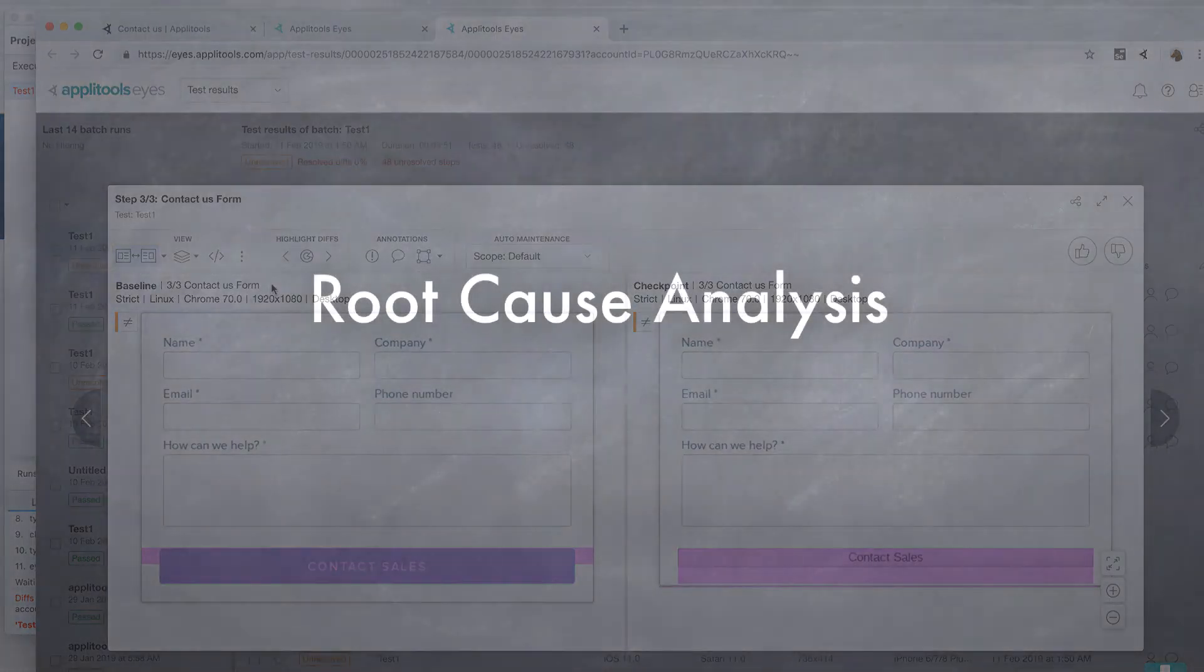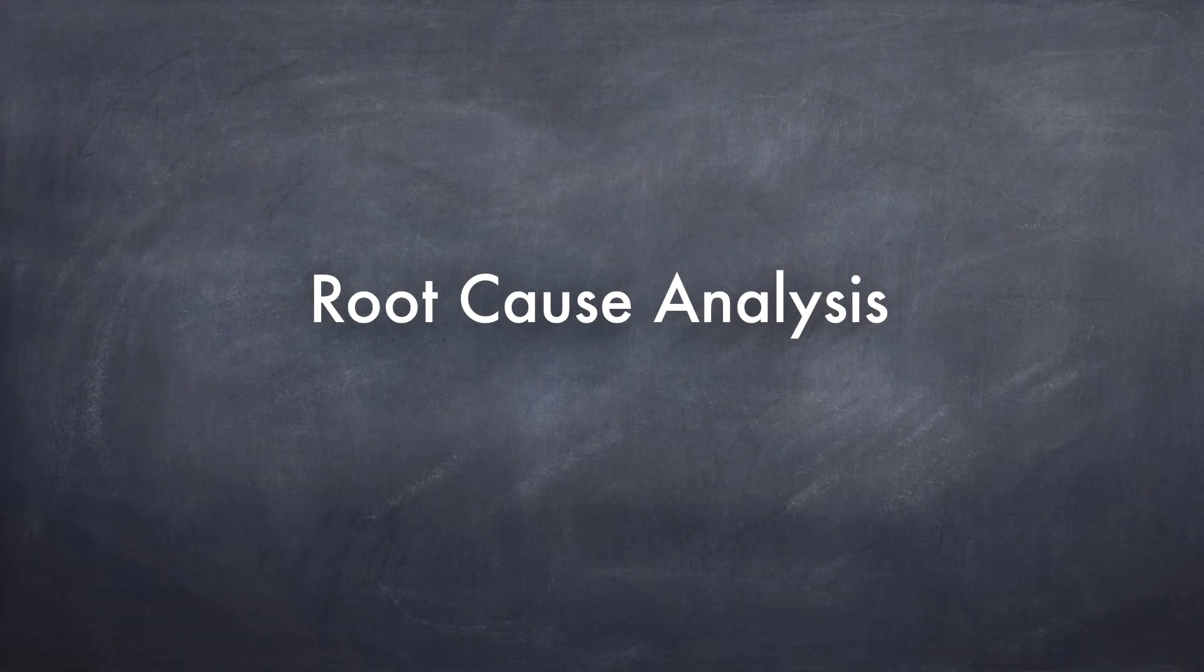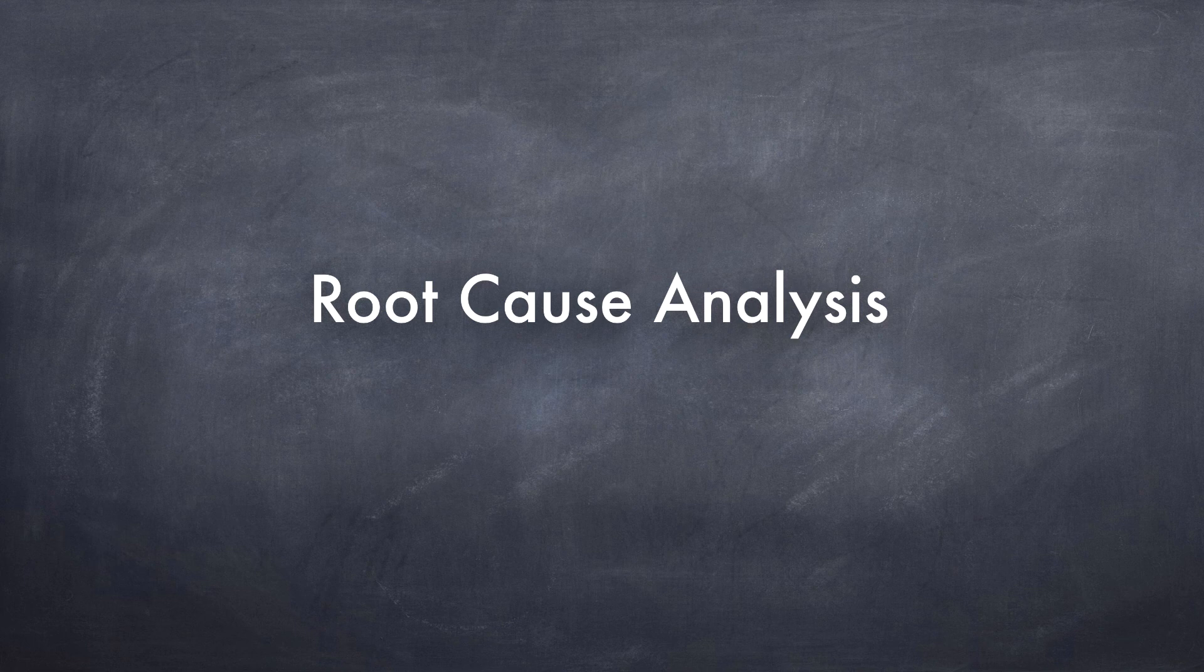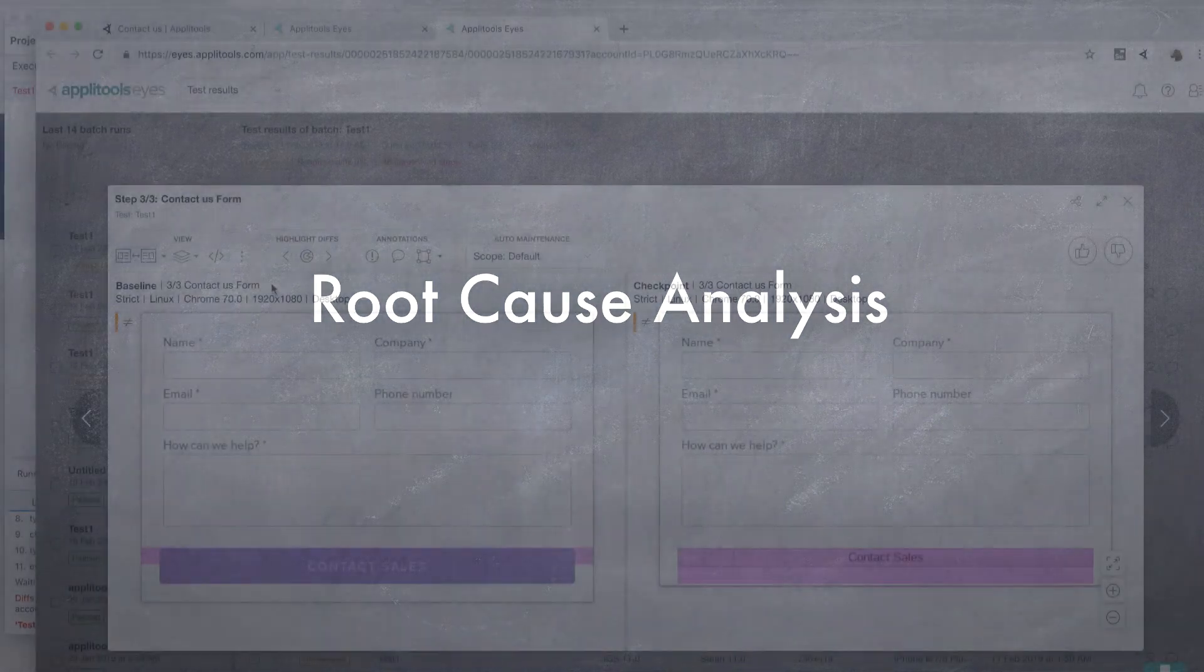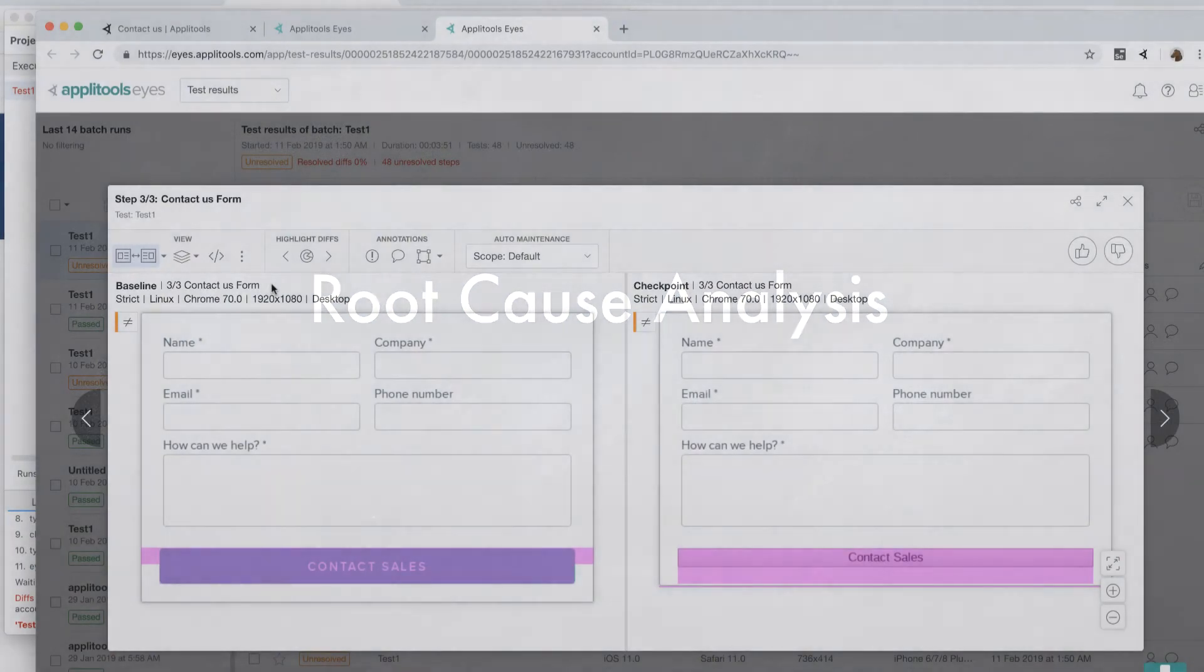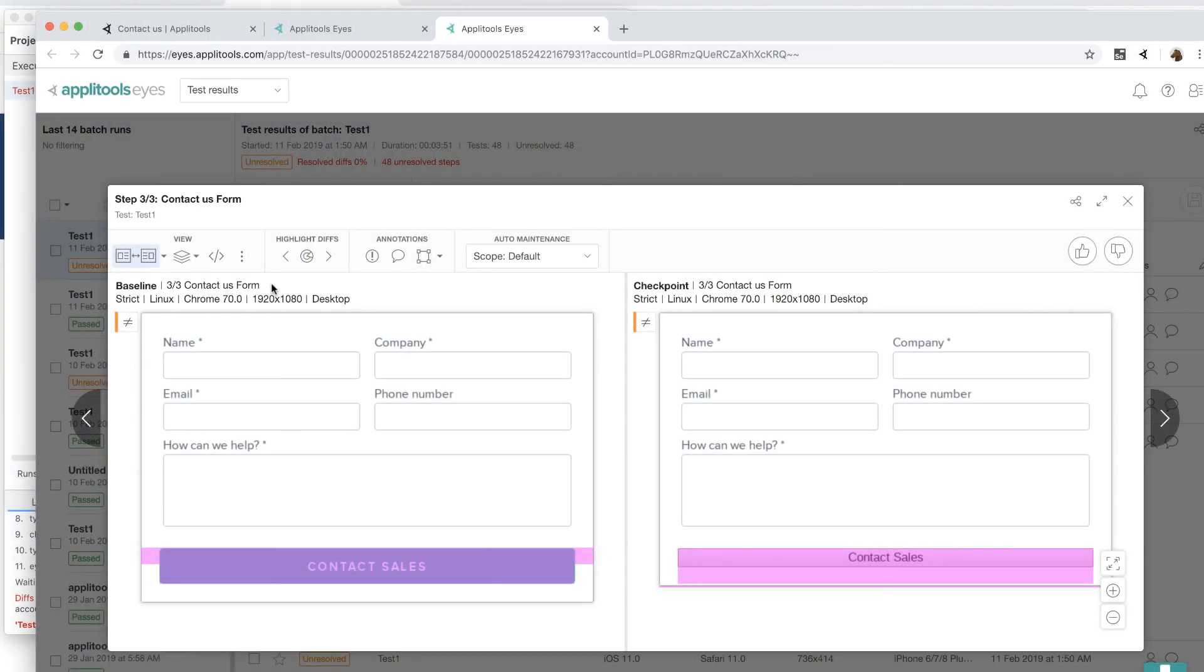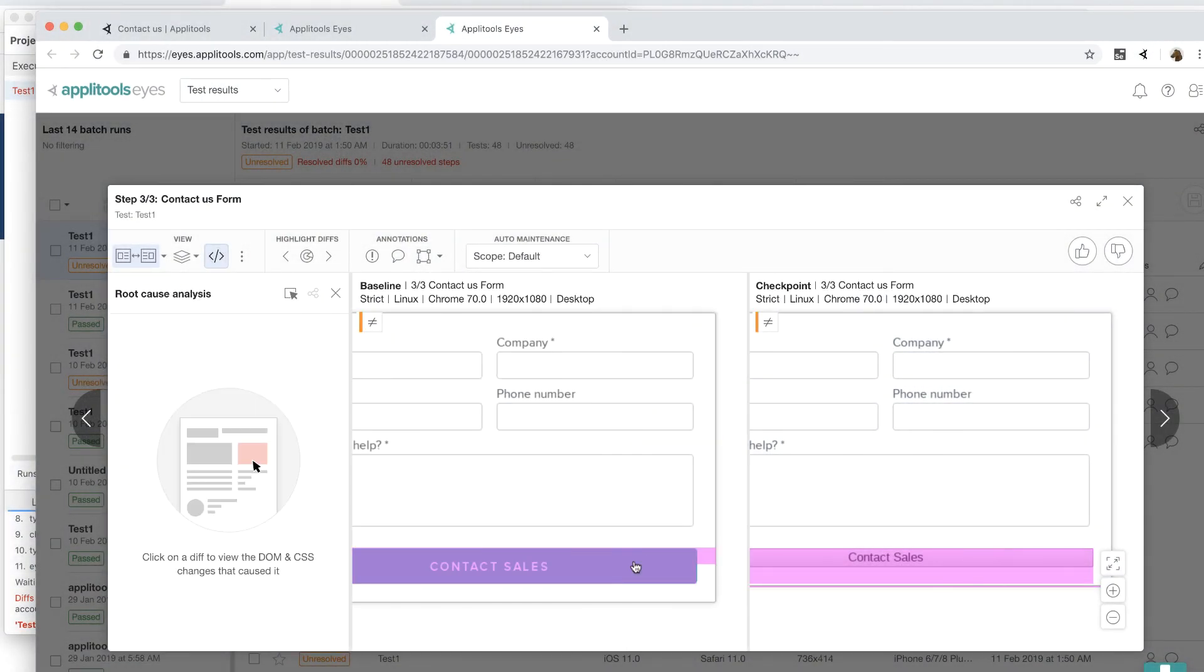Now, if you're a QA engineer, it's a lot of work to properly report this issue to the developer. And if you're a developer, it could be even harder to figure out what's causing this issue. And that's where root cause analysis comes in. With root cause analysis, the QA engineer simply needs to click on this toolbar button and click on the difference.